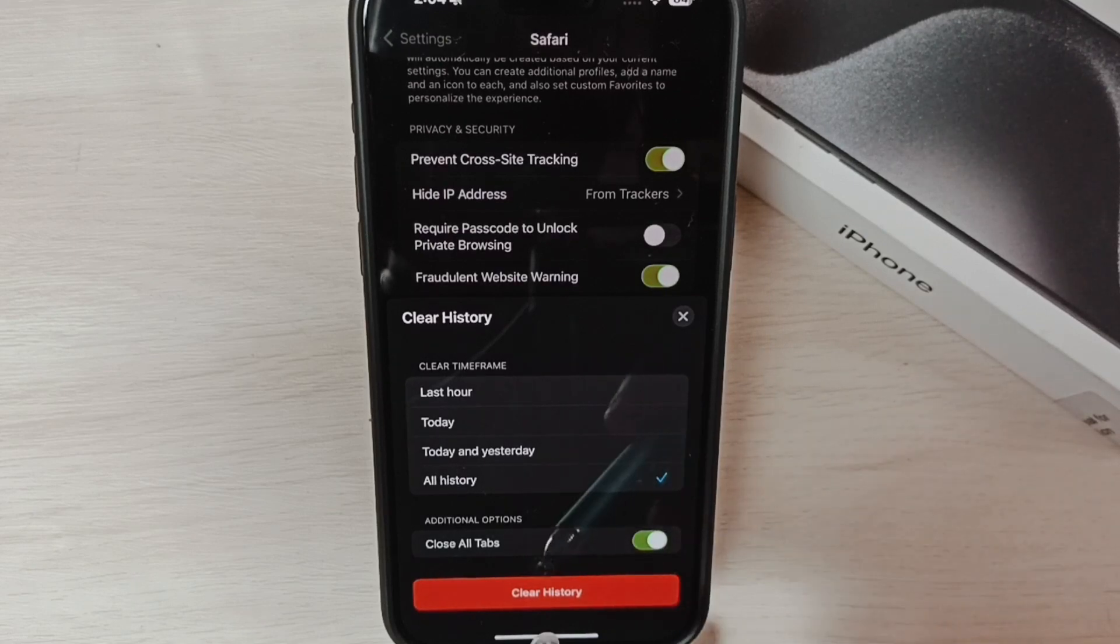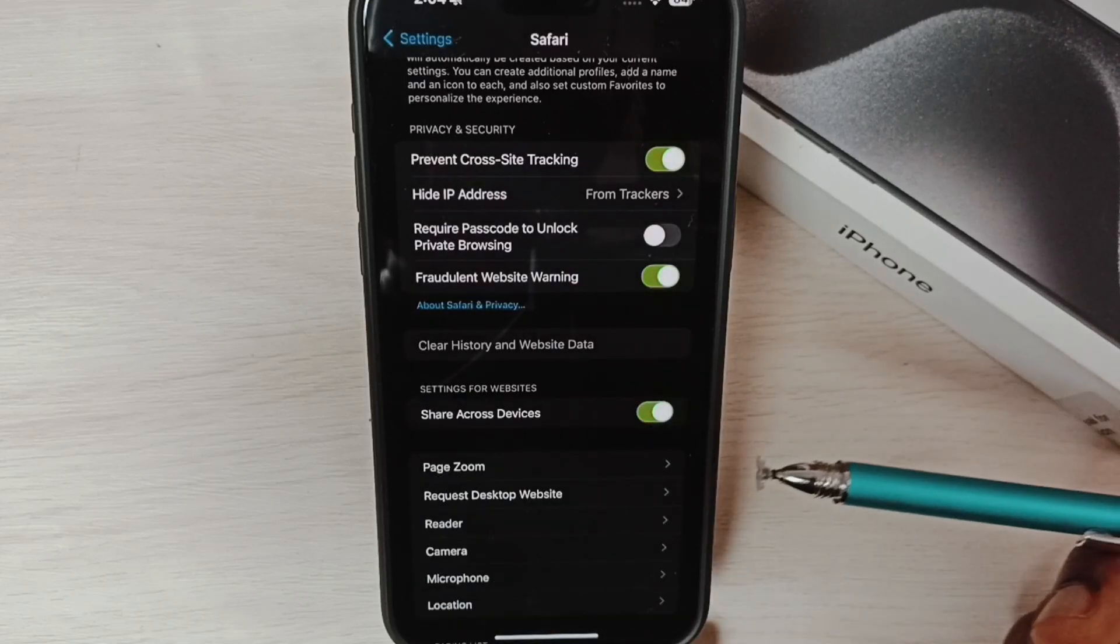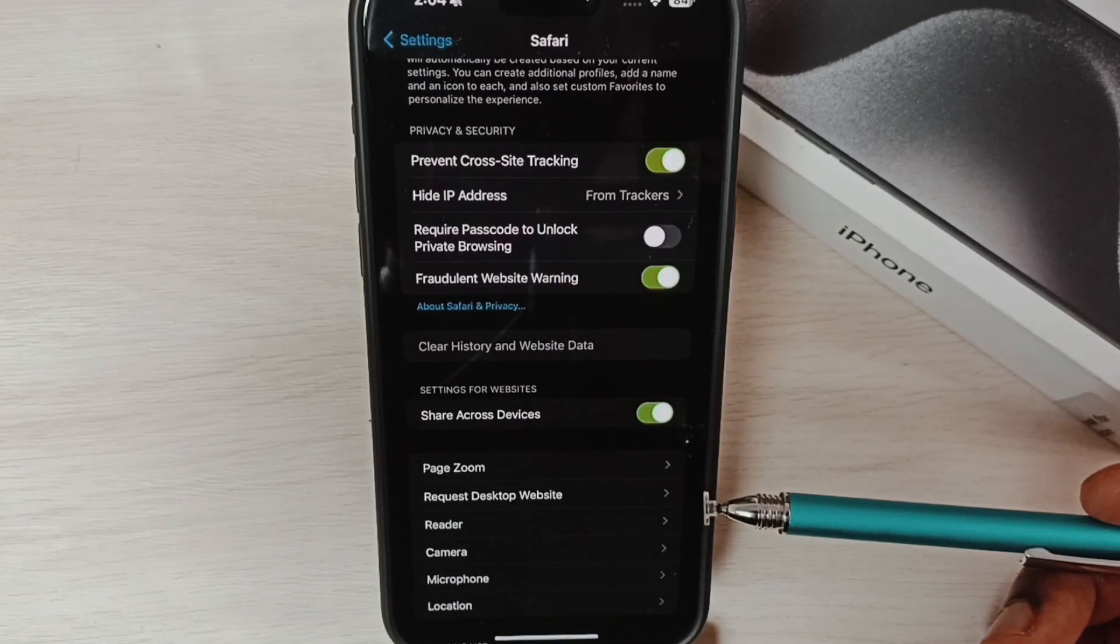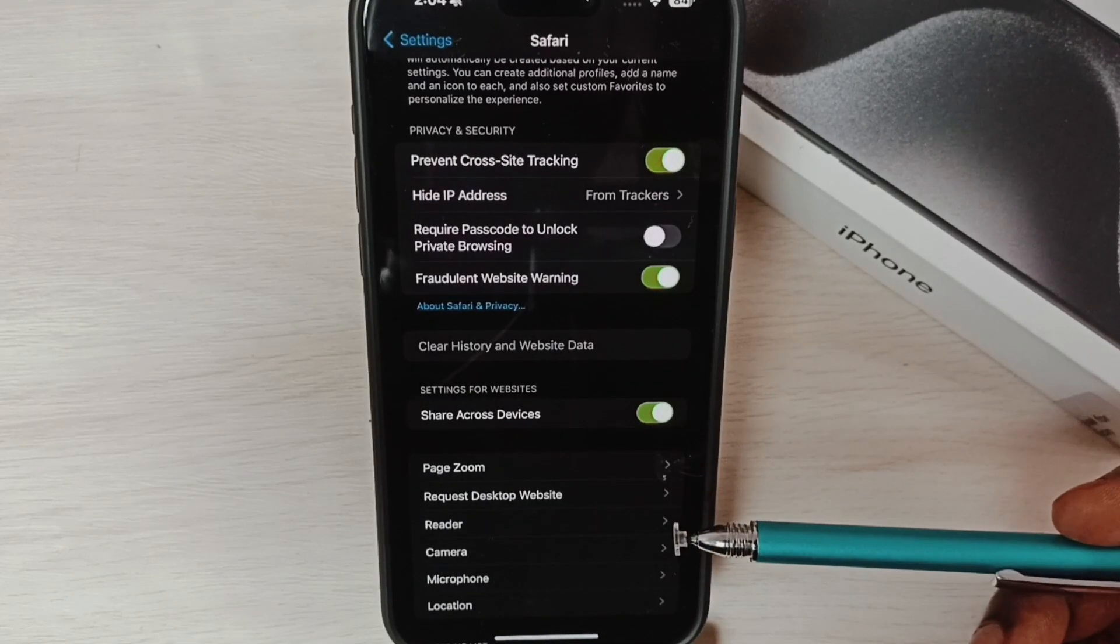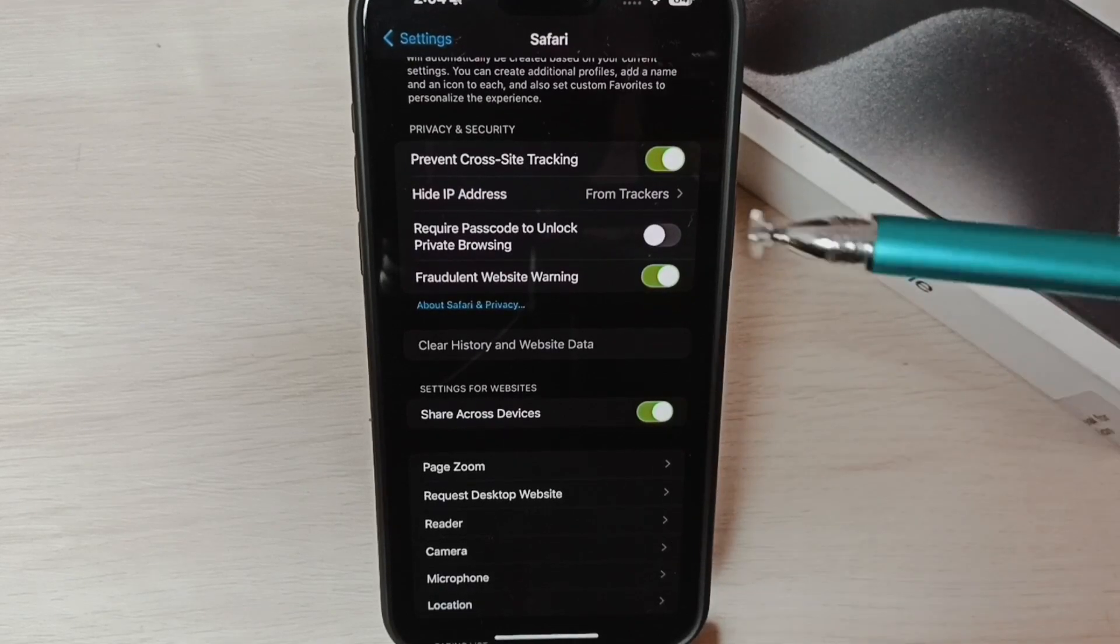Then tap on the Clear History button. Tap here. Done. So now I have cleared cache, search history, and cookies.